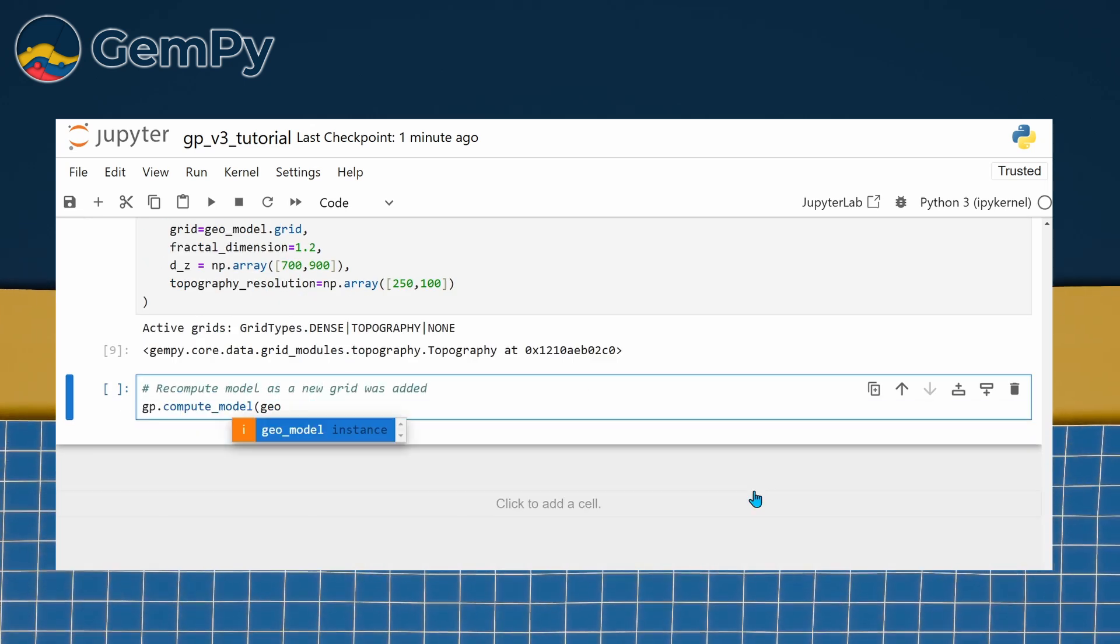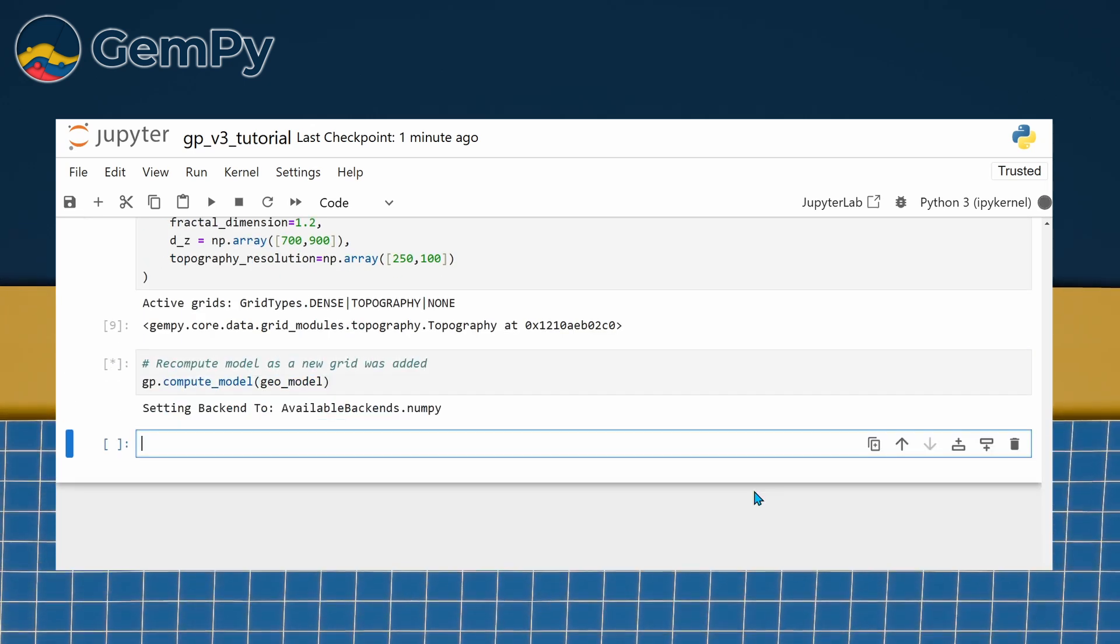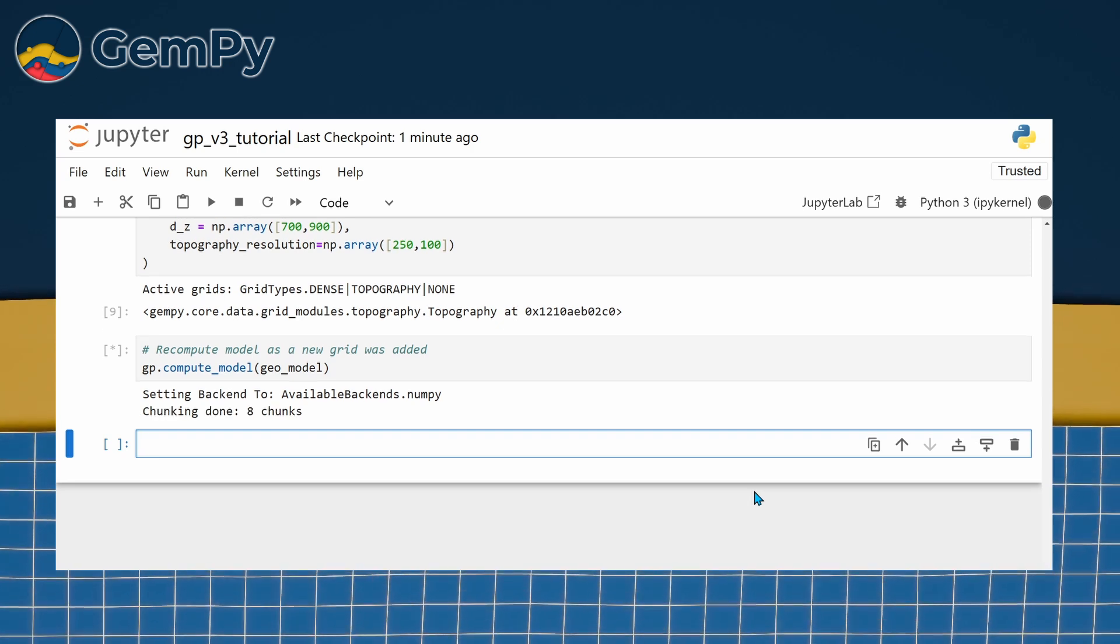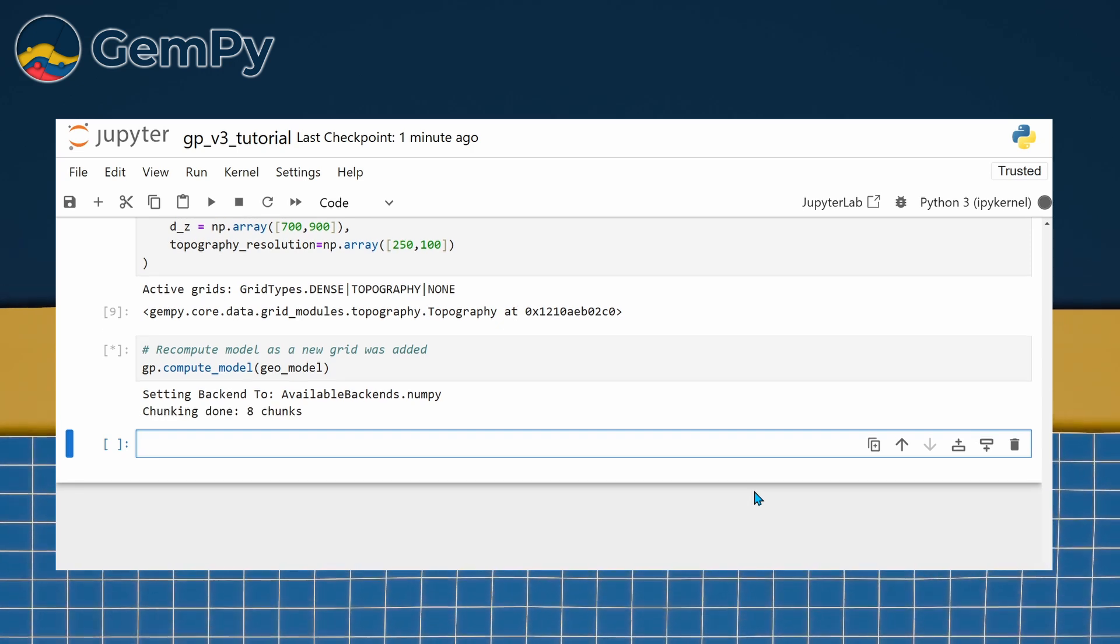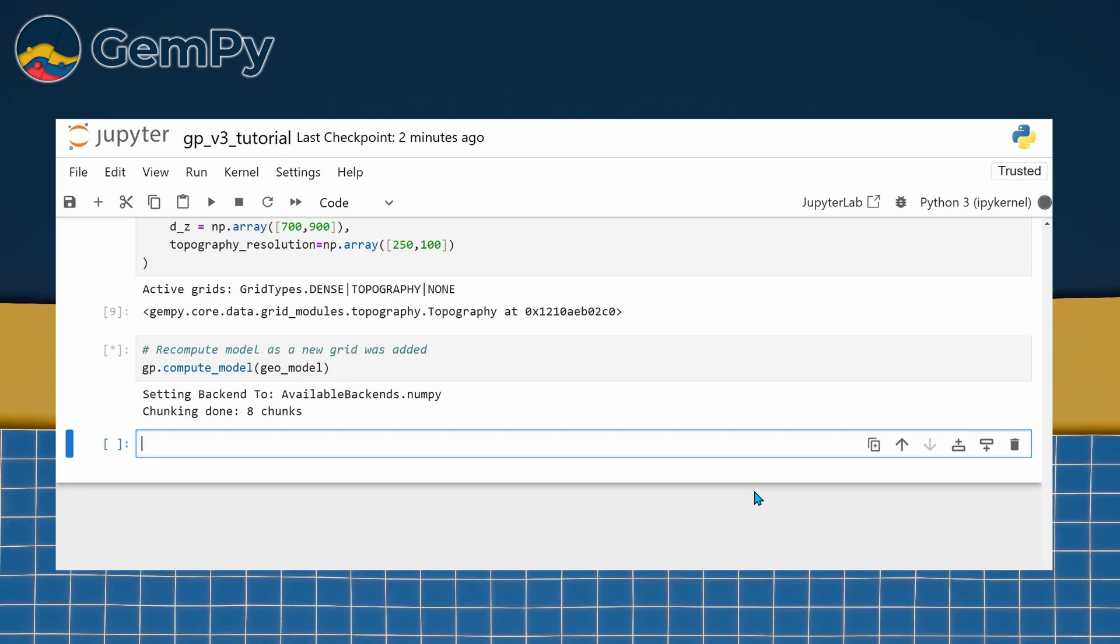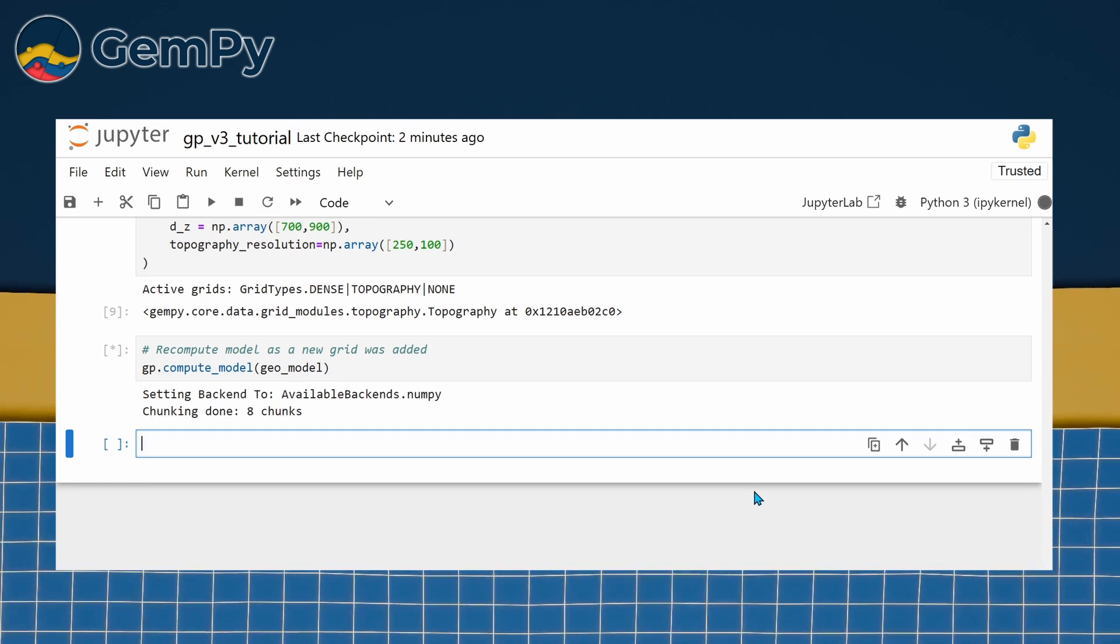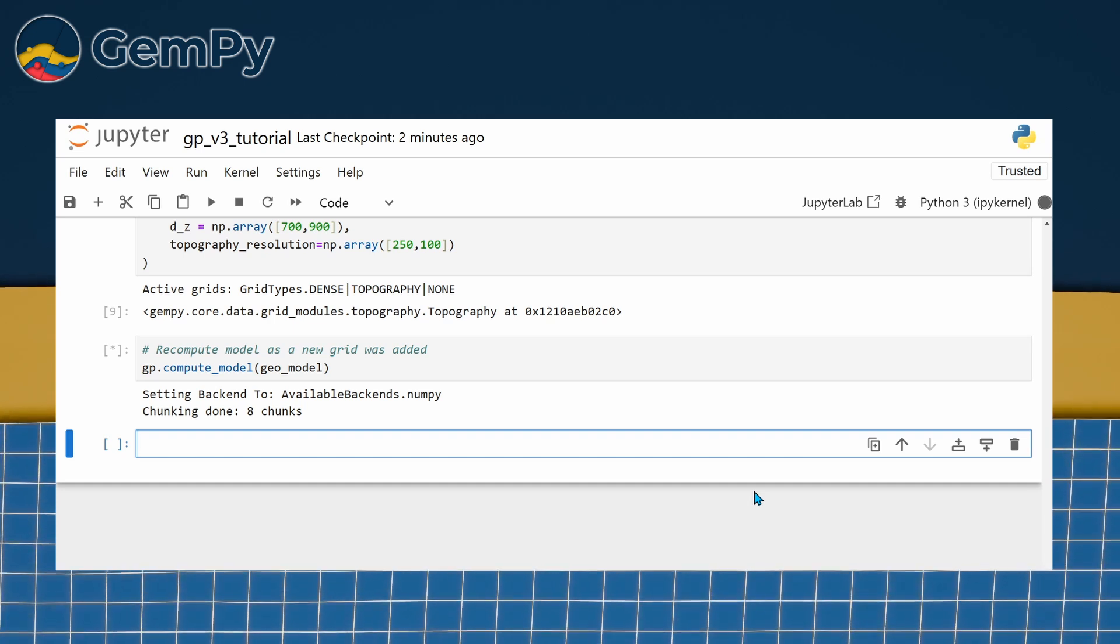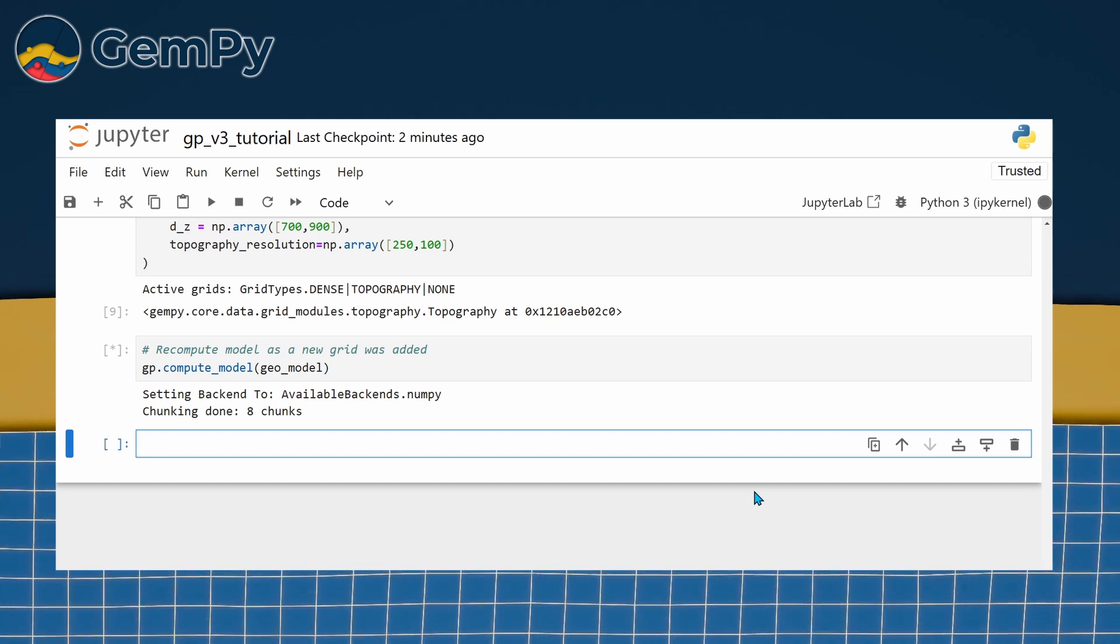Just as we created our custom cross section in video 5, adding a topography introduces a new grid to our GemPy model. As a result, we need to recompute the model solution.